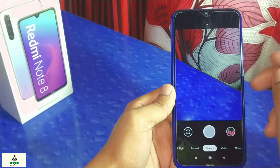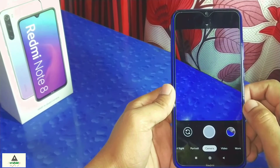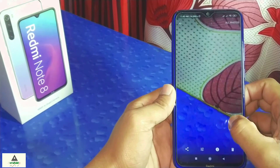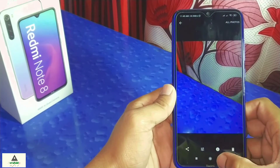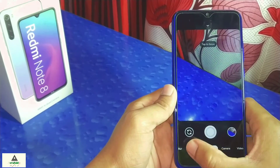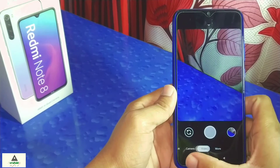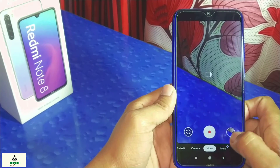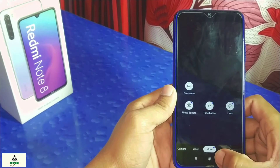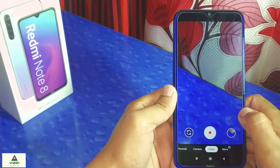This is the Google camera. Let me take a quick photo — you can see the picture quality is pretty good. There are lots of other options available: portrait mode, Night Sight mode, Lens, video mode, and in the modes section there are additional options like Lens, Photo Sphere, Time Lapse, and Panorama.